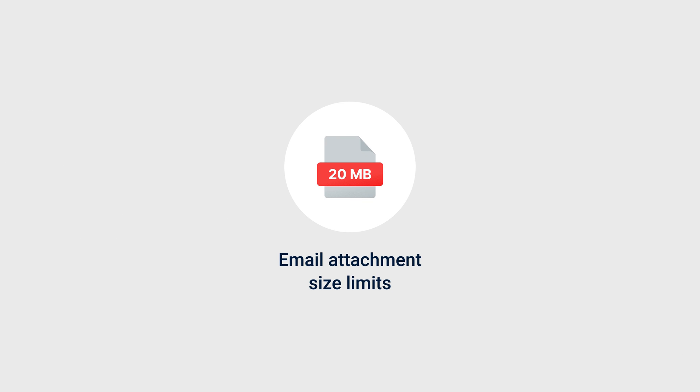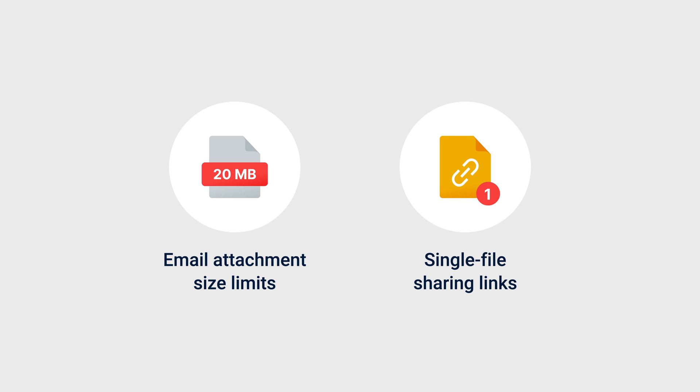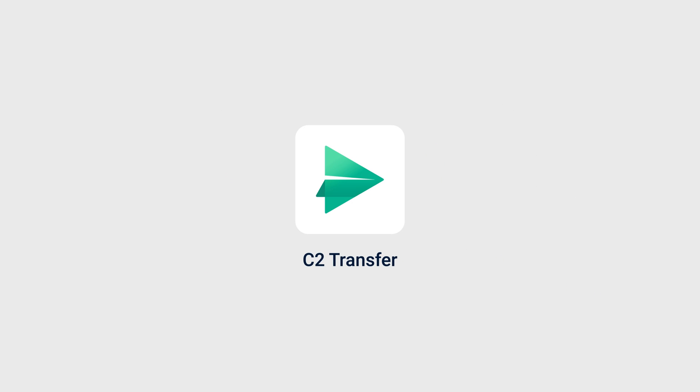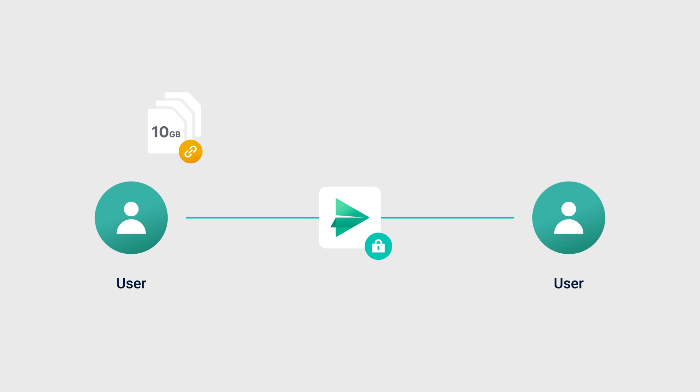Want to break free from email attachment size limits and single file sharing links in public cloud storage? C2 Transfer offers a simpler and more secure solution for transferring large files.